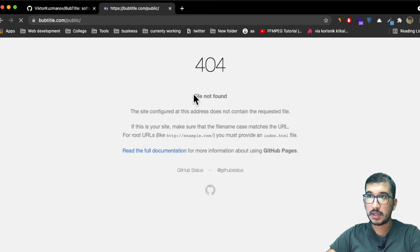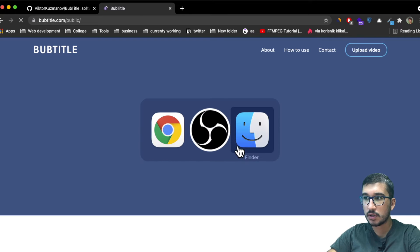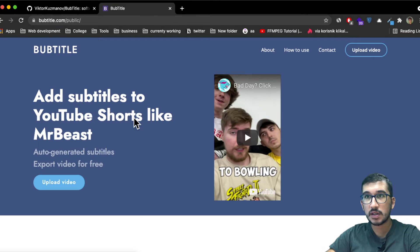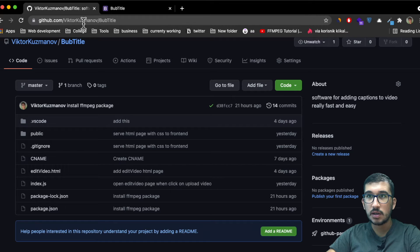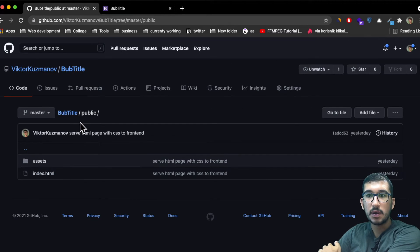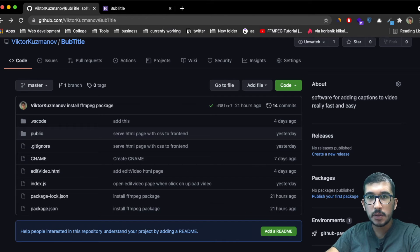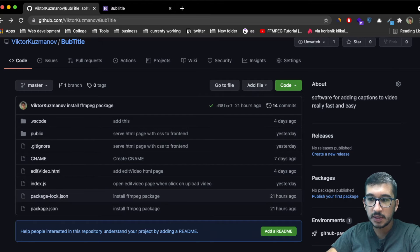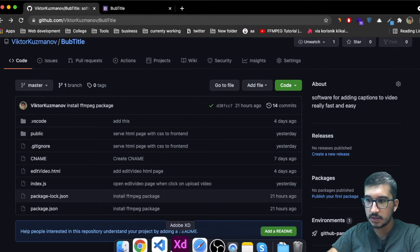I'm going to show you how you can fix this without having to move the index.html back to the root. Big shoutout to Steve from GitHub support for helping me solve this problem, because it happened to me before and it probably happened to you as well.